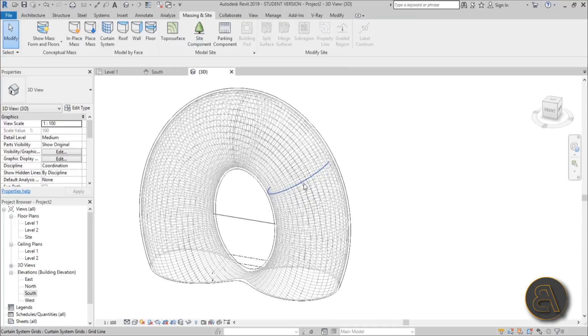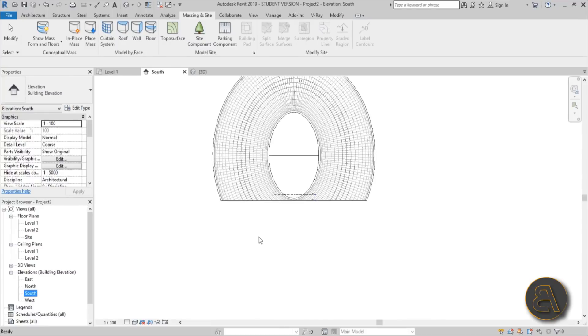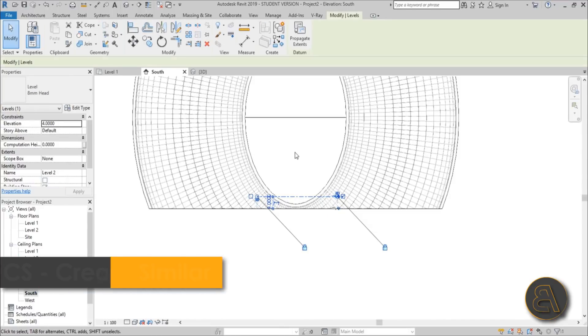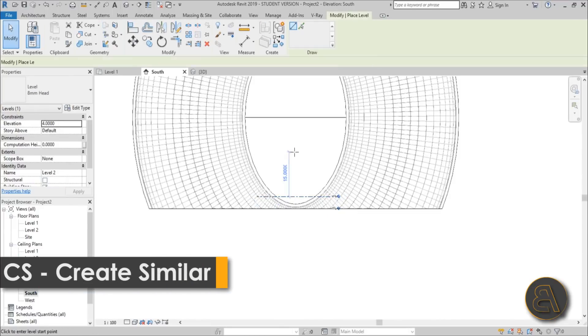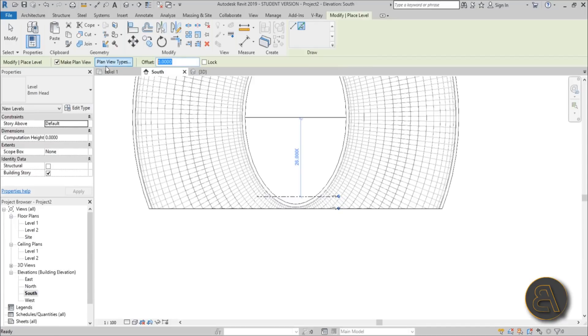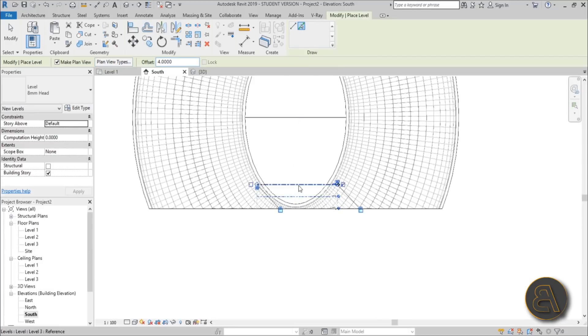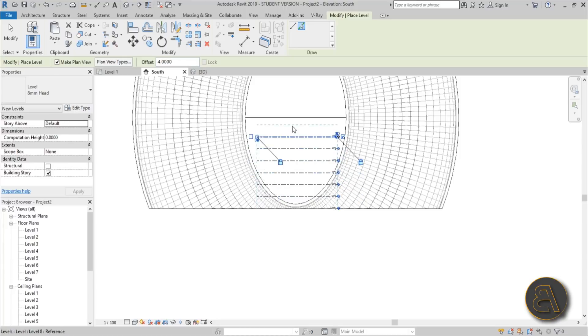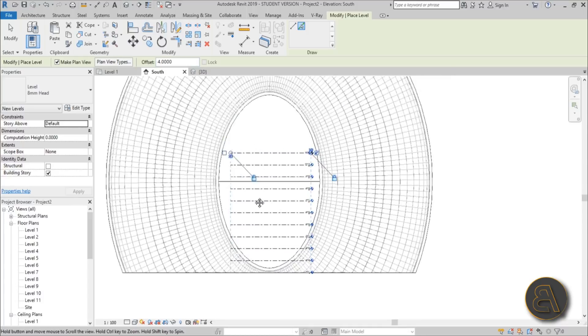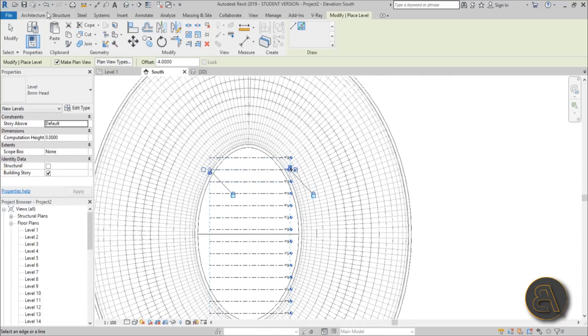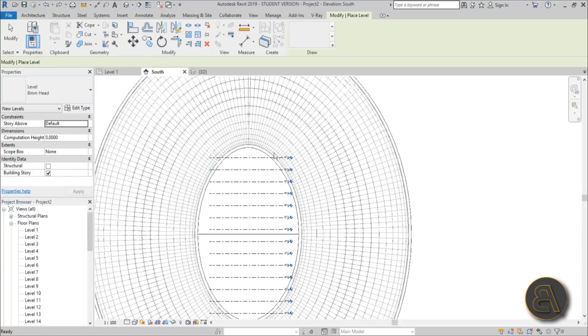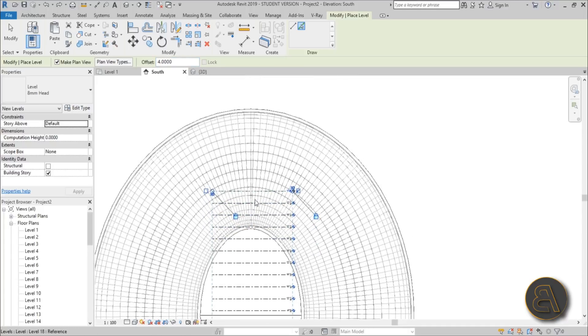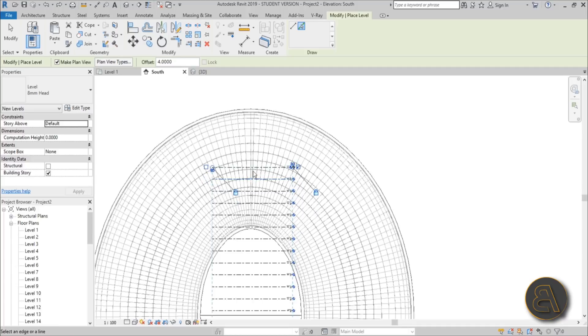Now let's add the floors. For that, go to South Elevation and we need to add some levels. Go with CS for Create Similar, go with Pick Lines, give it an offset of four meters, and then start clicking. We need to create as many as possible to cover the whole height of this building. Continue all the way to the top.